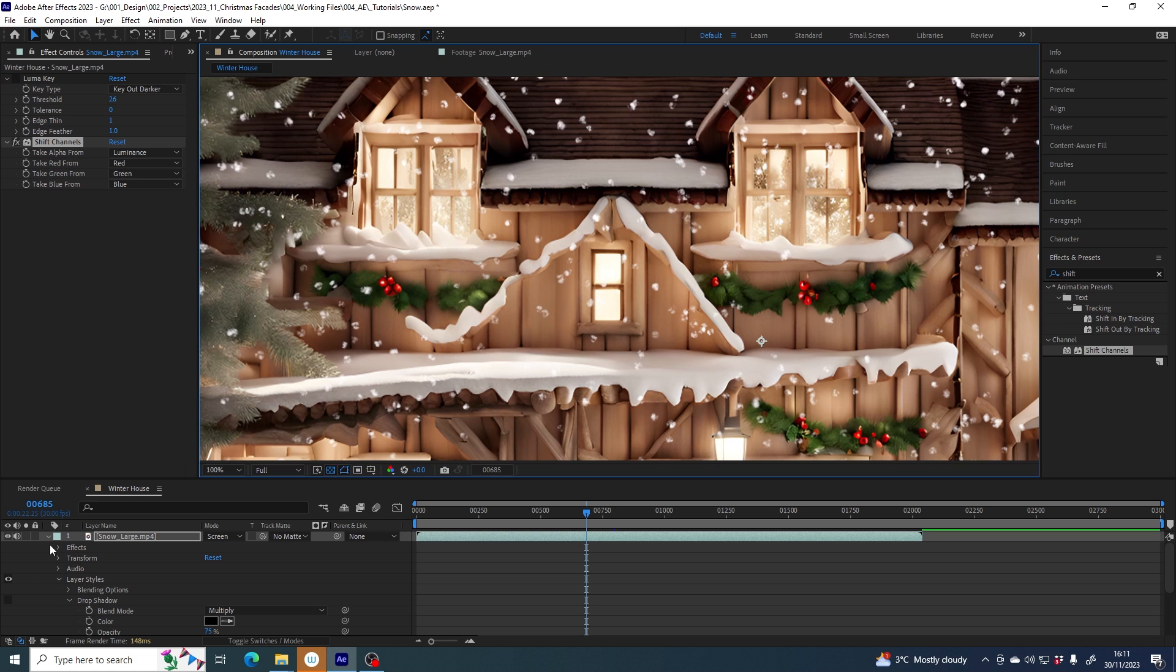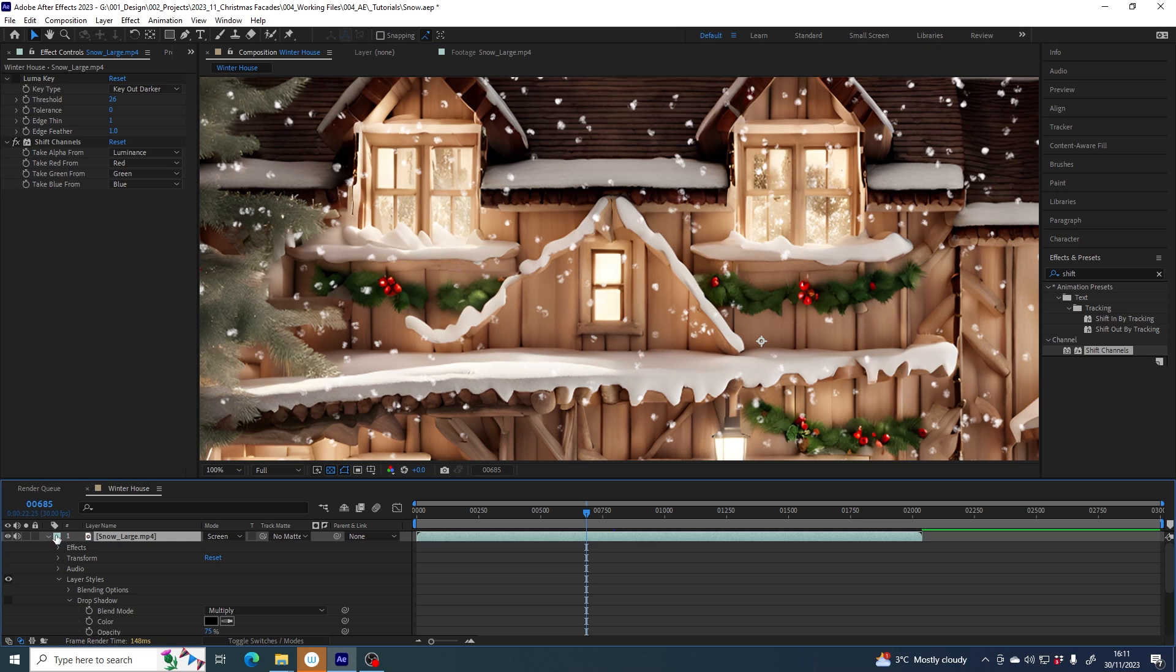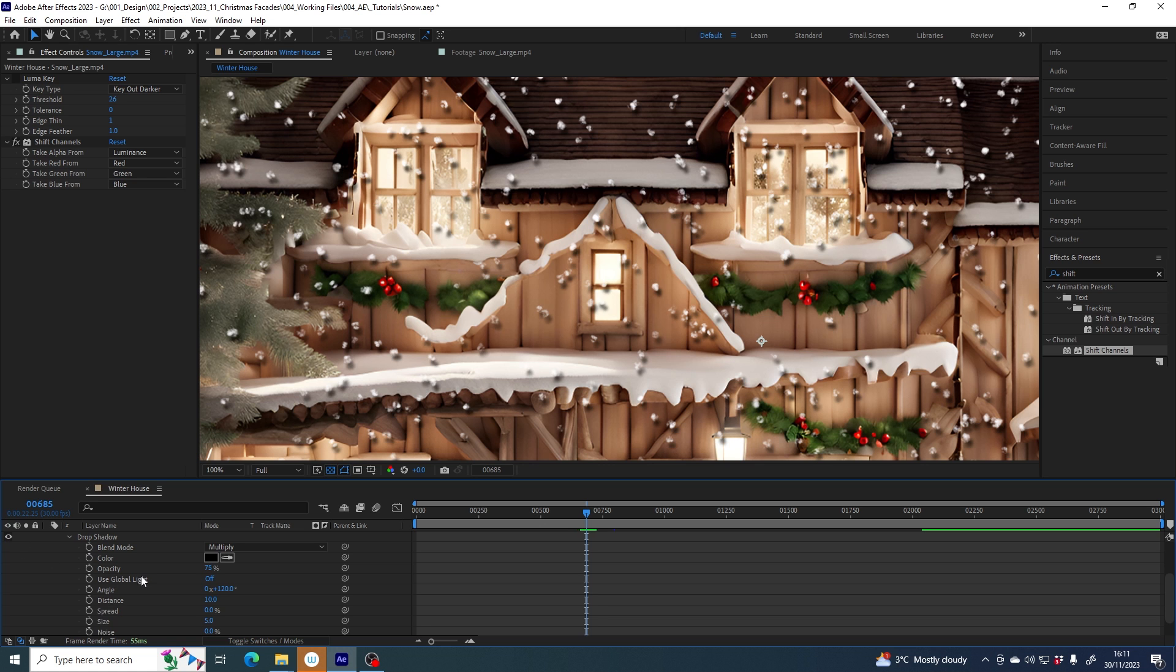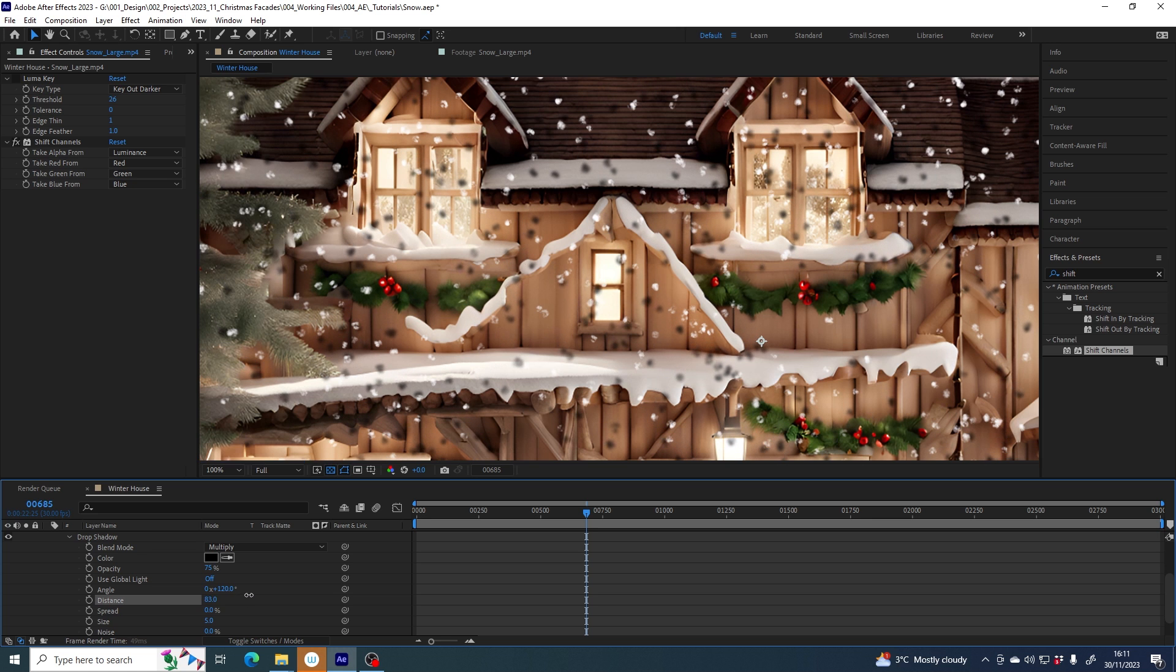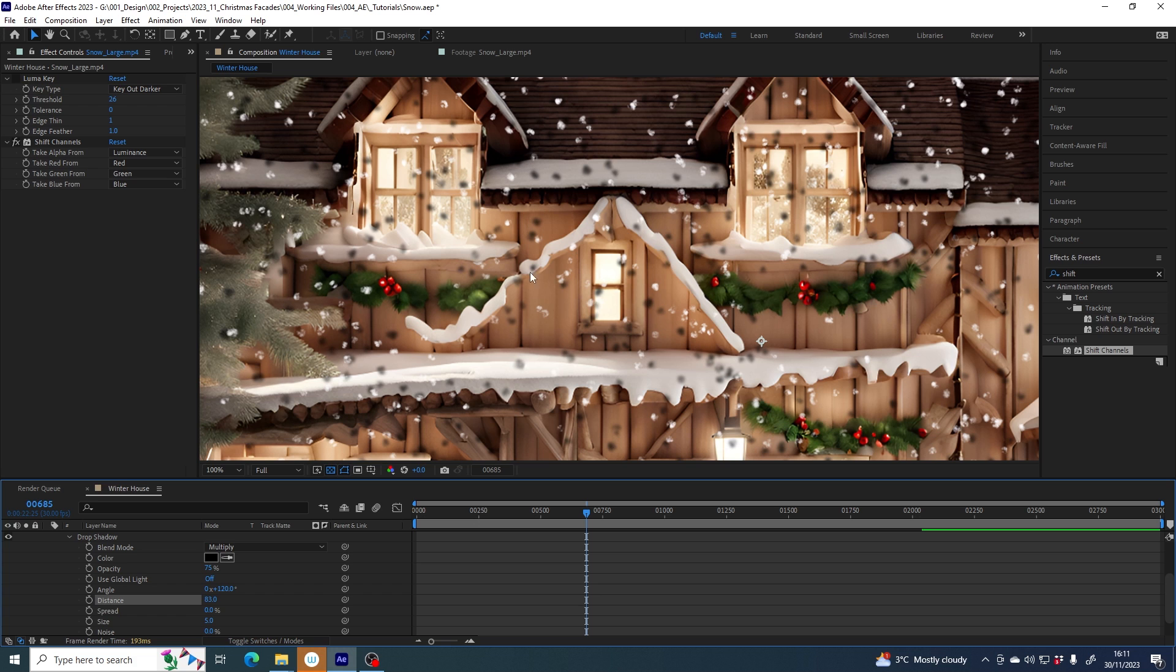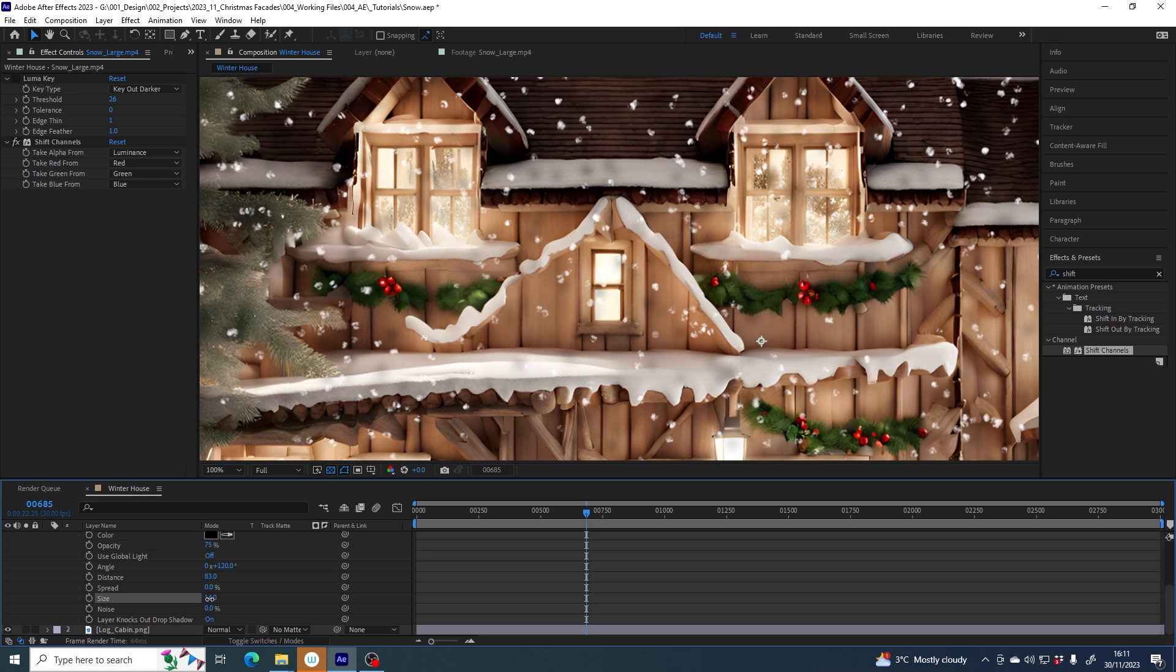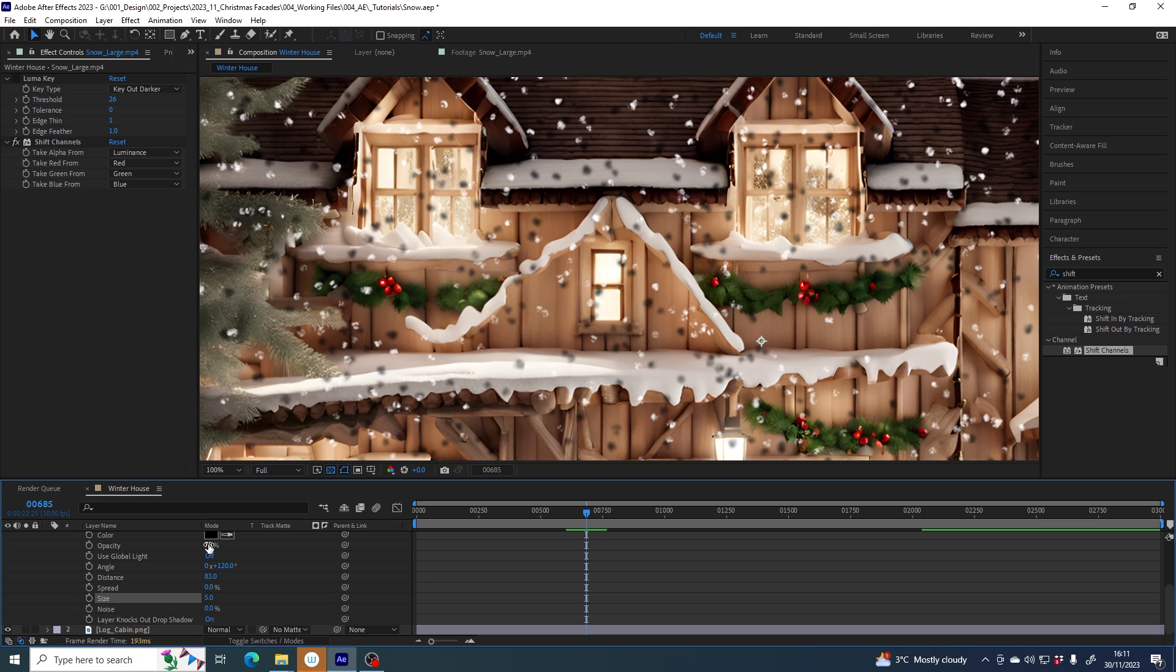Now back to the drop shadow, which is here under layer styles. You can expand drop shadow to see these parameters. I'll turn the visibility back on. I already played with the distance and I'll increase that even more because I want to make it seem like there's quite a bit of distance between the snow falling in front of the house and the shadow being cast by those objects. If you want to make the shadow softer, you could adjust the size. I can make it really soft or quite crisp harsh shadows, but I think three or five looks good.